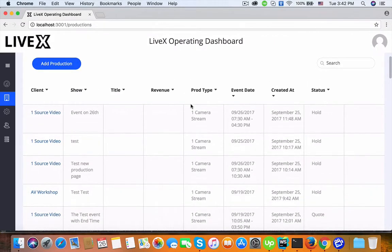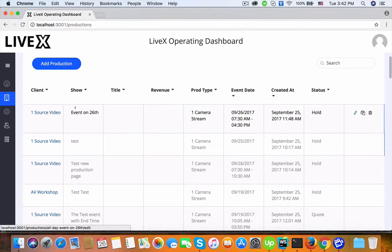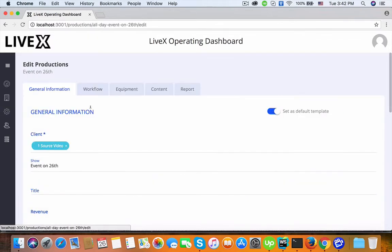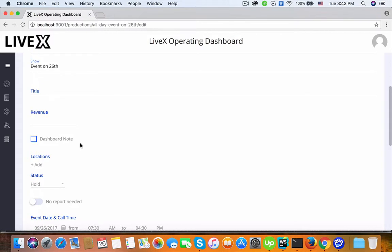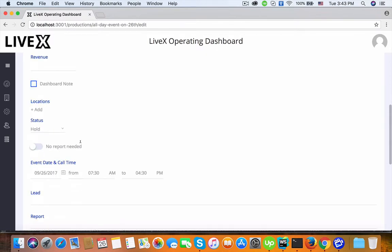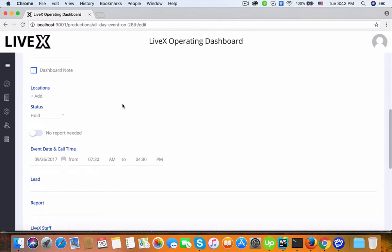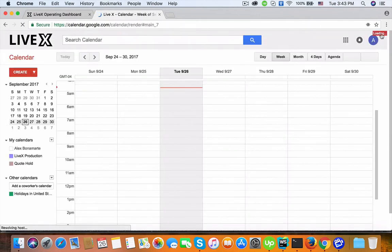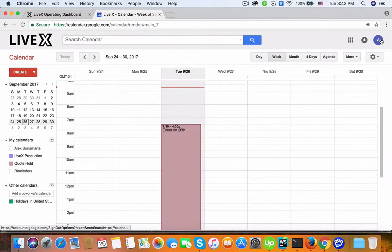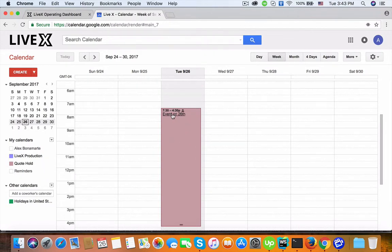Good morning, I'm going to record this video about the issue when we clone a new production. I made one short video — the client's event on the 26th — and let me show the calendar with analytics at livex.tv. The event on the 26th is from 7:30 to 4:30 PM.